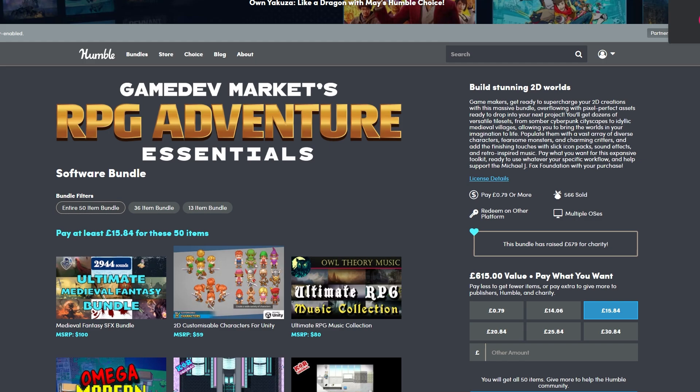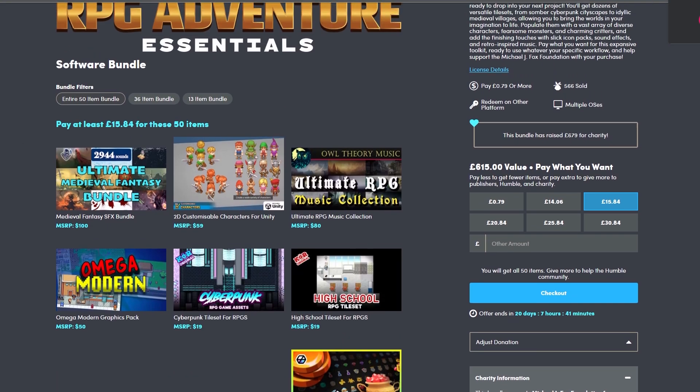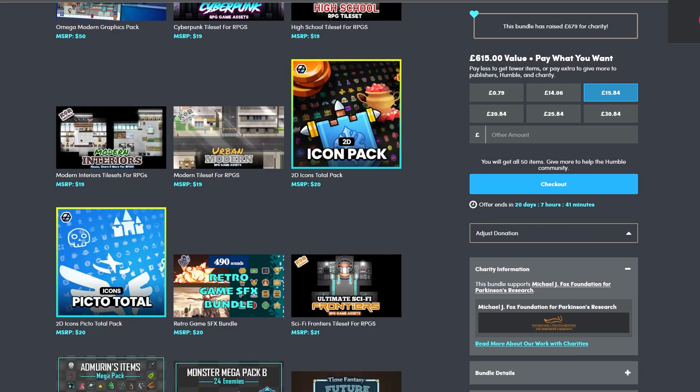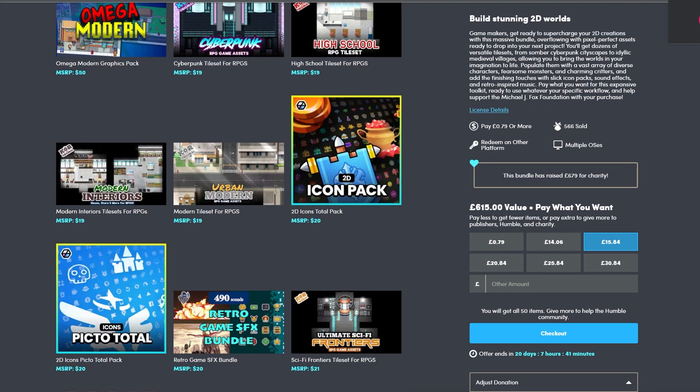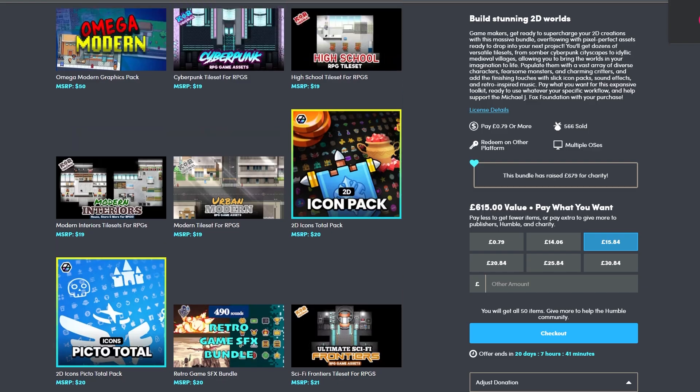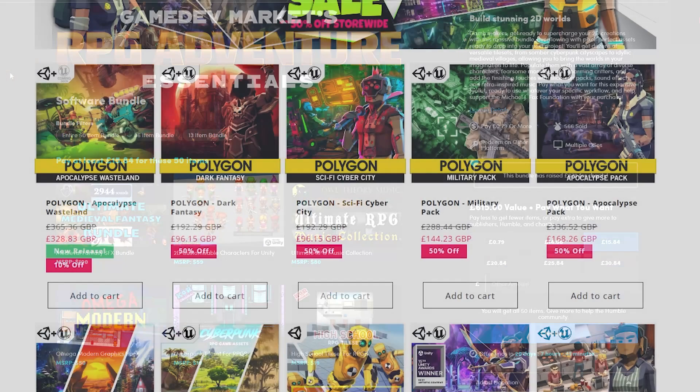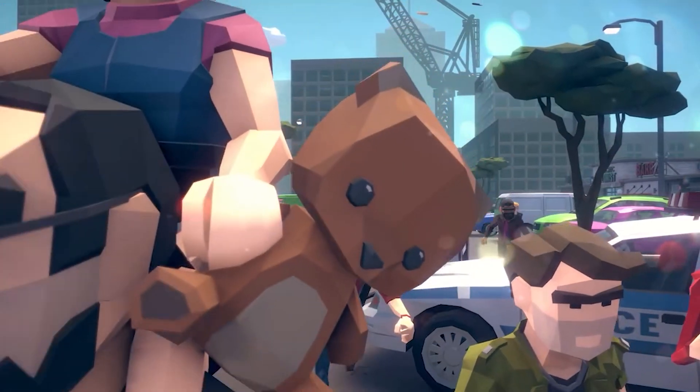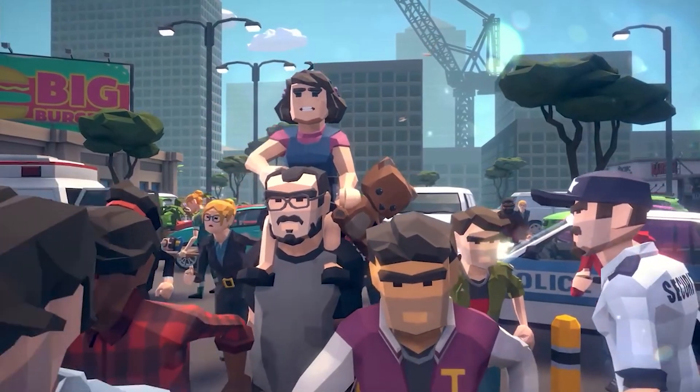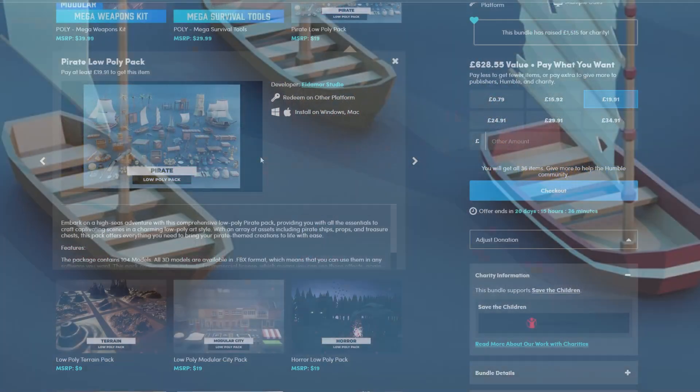One that's recently launched is the Game Dev Markets RPG Adventure Essentials with 50 different bundles across 2D based assets, whether you need cyberpunk landscapes, icons and loads of 2D assets. Sinti also have their storewide sale at 50% off and they're doing 70% off weekend deals.